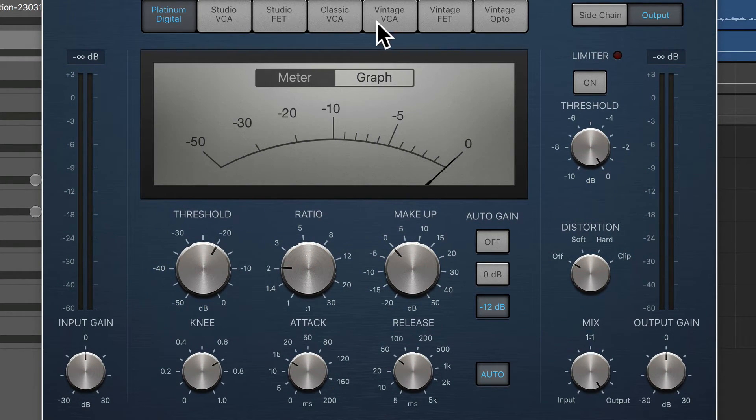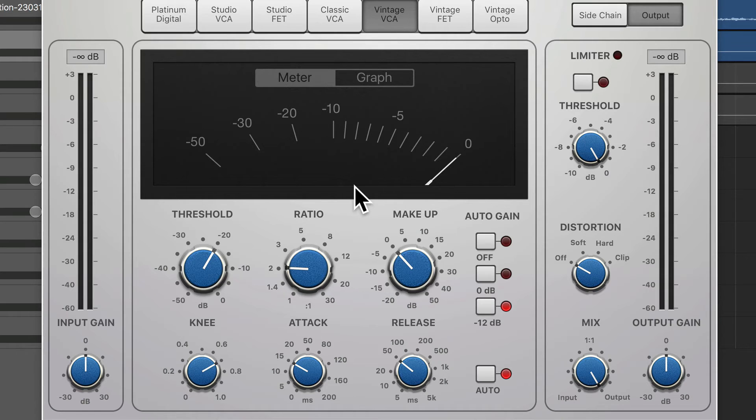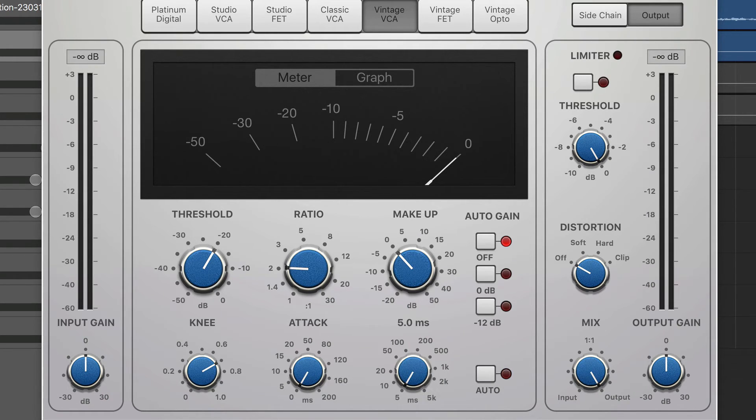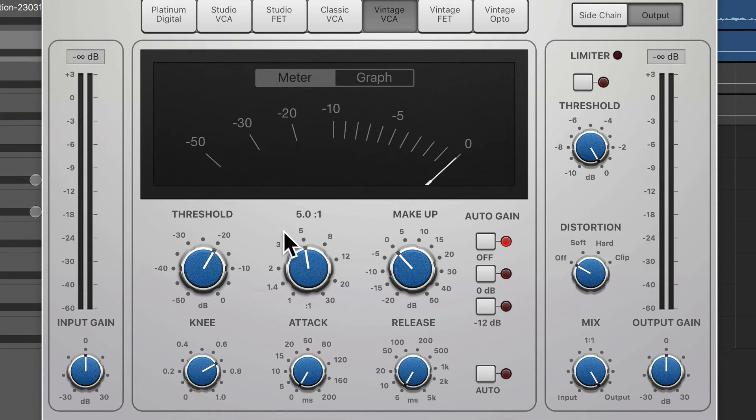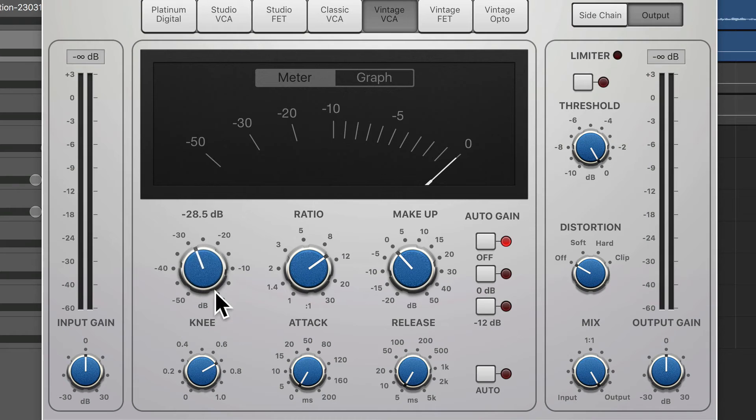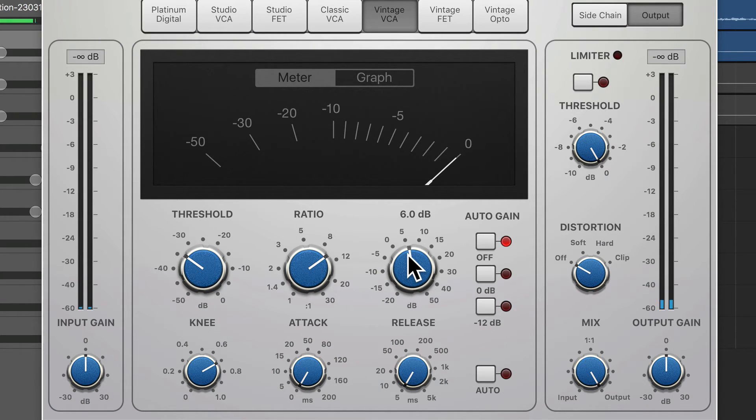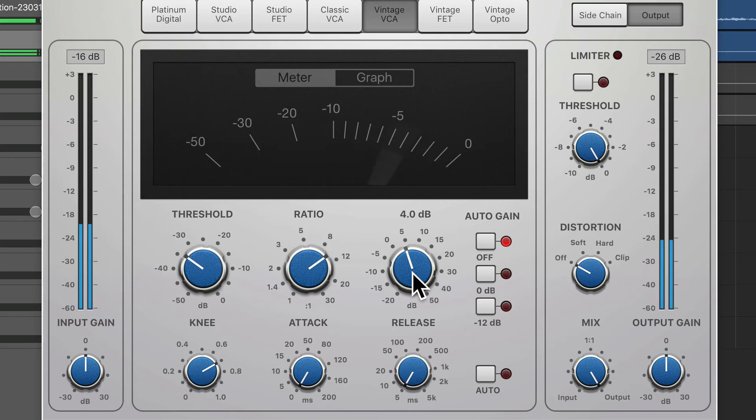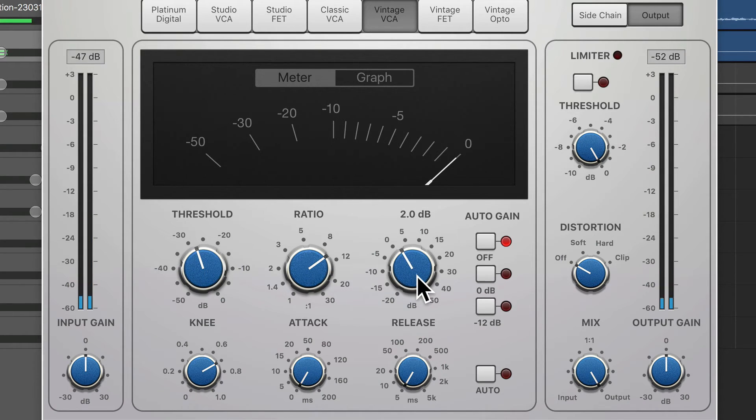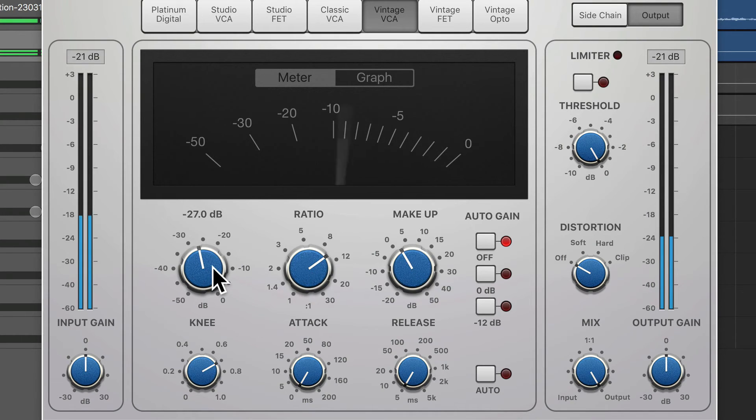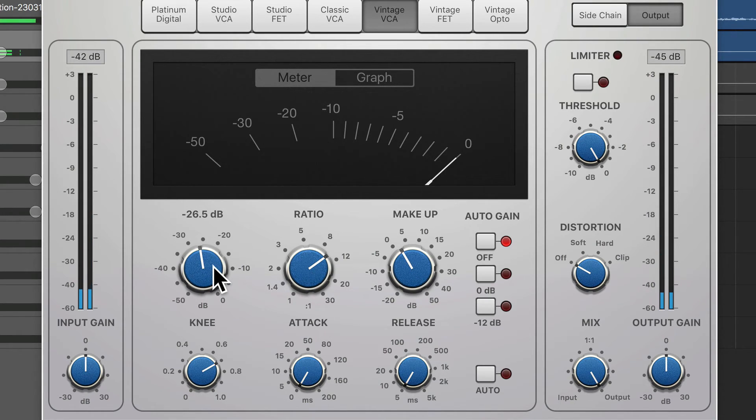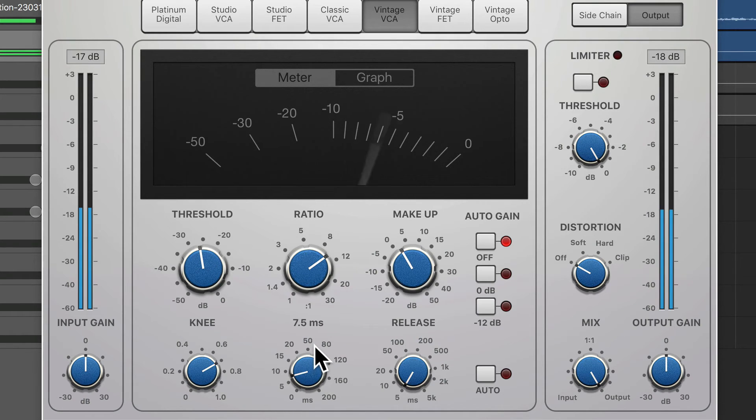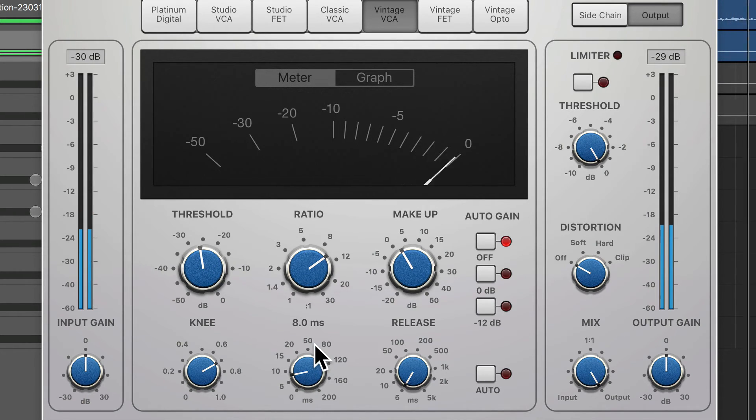And then from here, we're going to explore some of the other circuit types. So Vintage VCA, I'm going to turn off the auto gain, turn off the auto release. I'm going to bring these down as usual and really high ratio. So really low threshold, probably need a bit of makeup gain now. Let's see what happens.